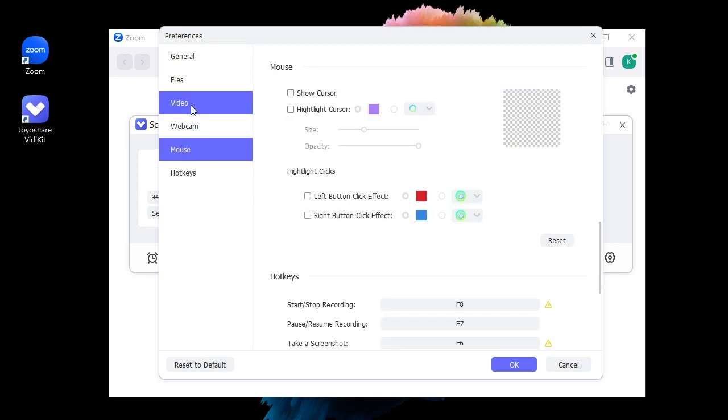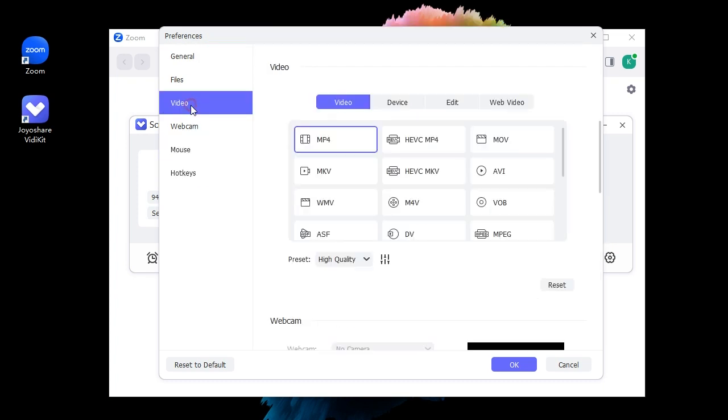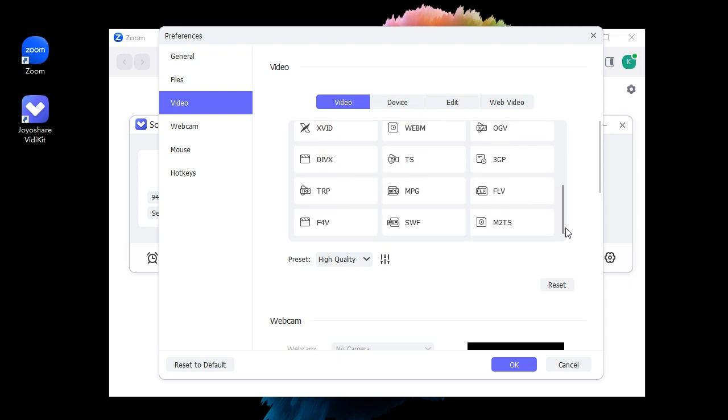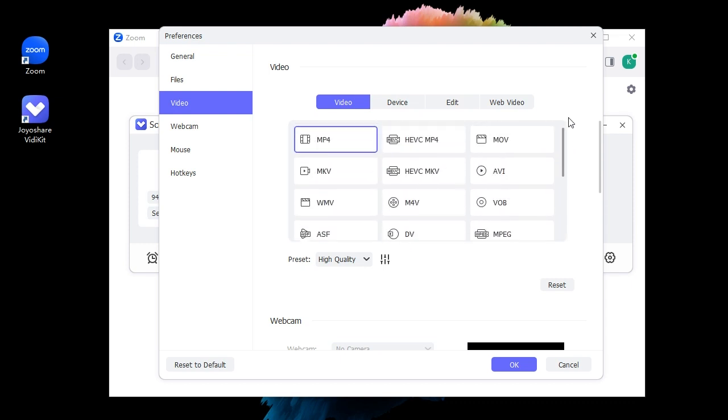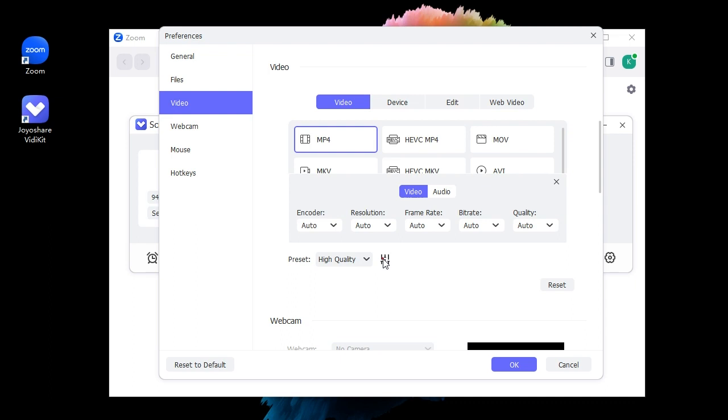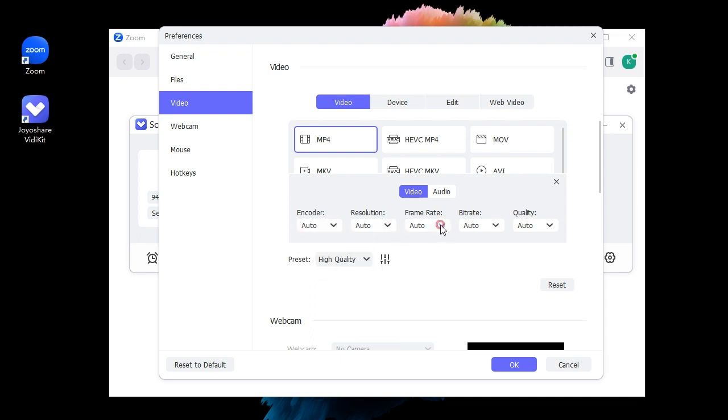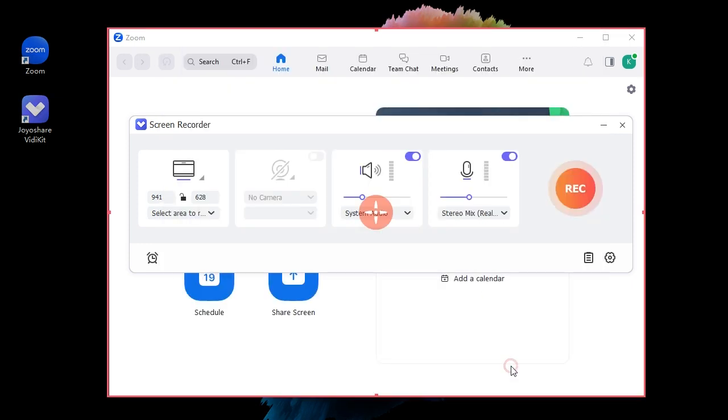Currently, Joyoshare VidiKit supports a wide range of output formats. You can choose whichever you like and set parameters on your own.